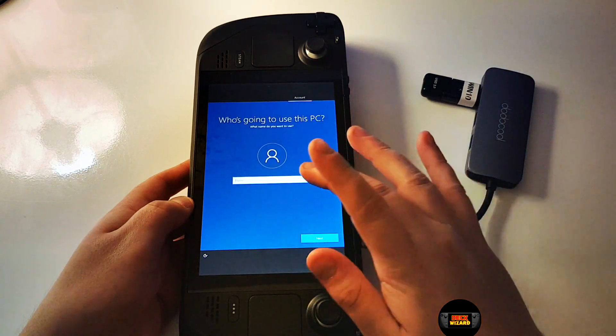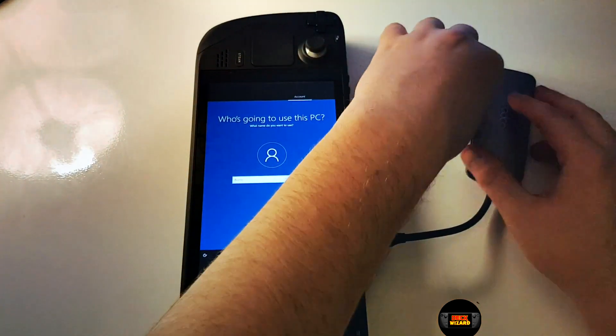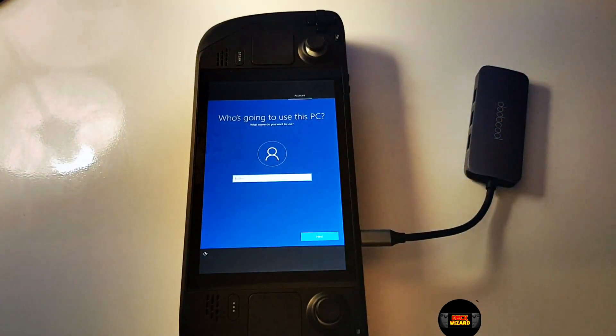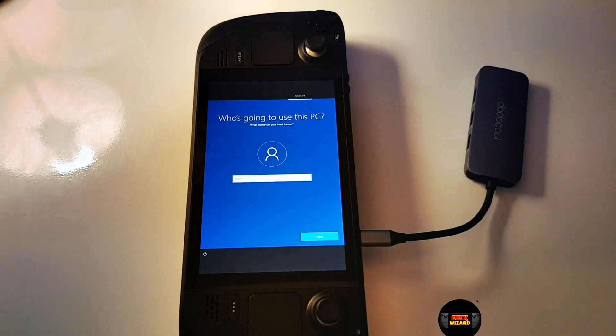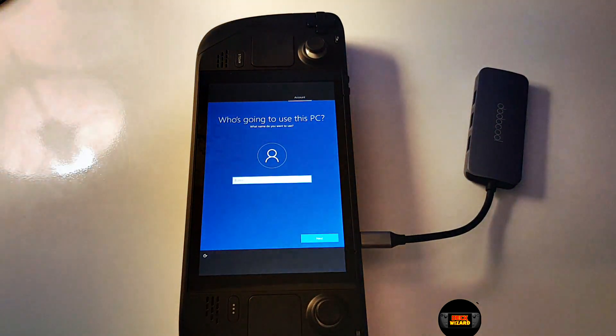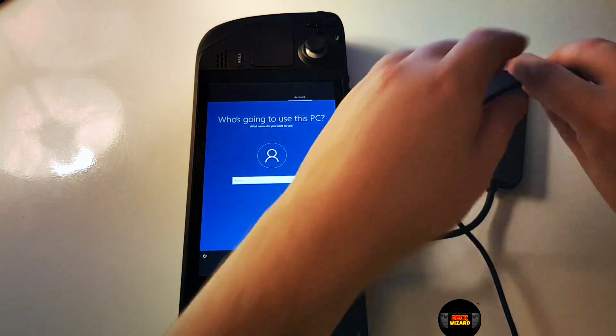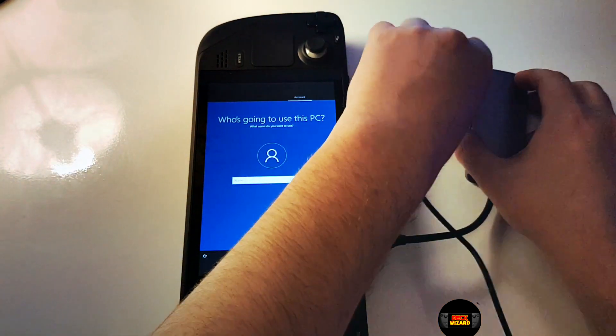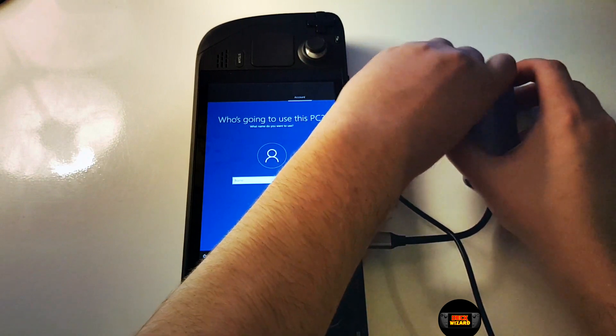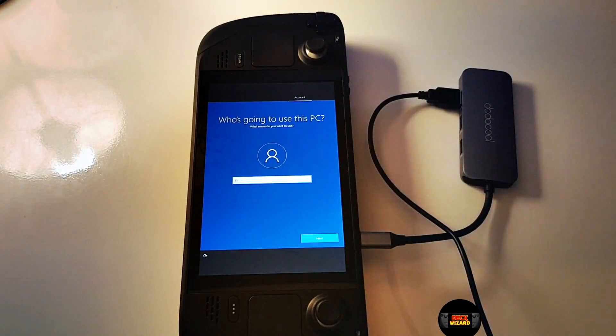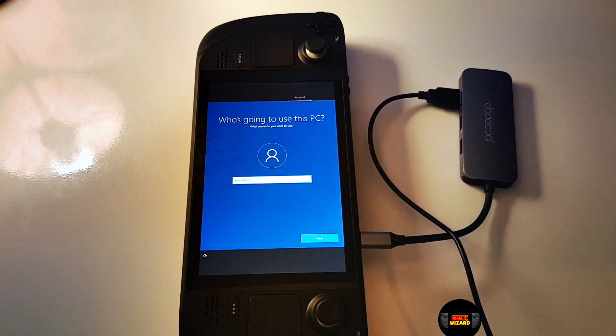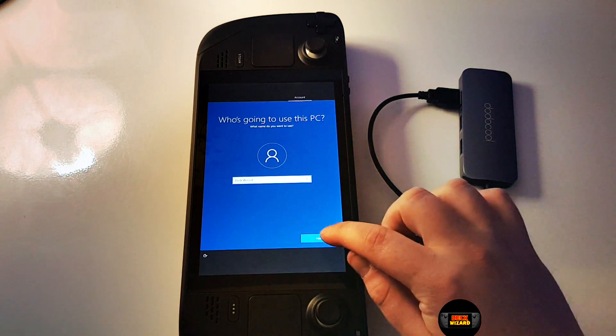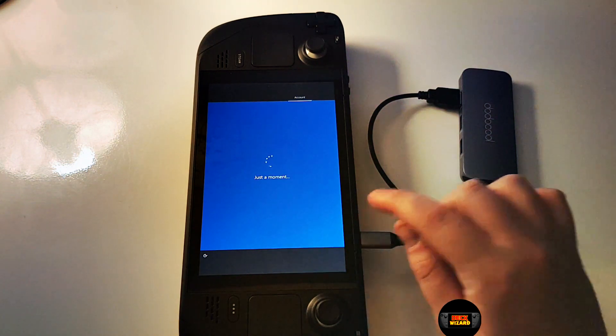Now we want to get our USB keyboard and type in our username for this part. If you haven't already, you can take the bootable USB out of the USB-C connector. Once you've typed your username, go ahead and press next.